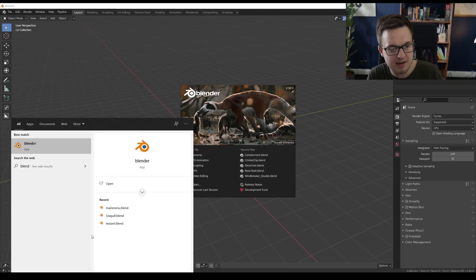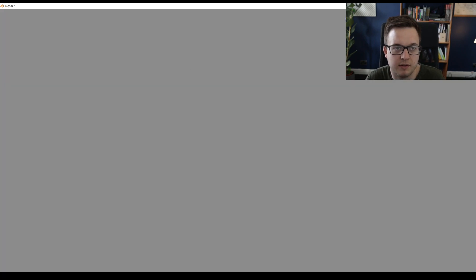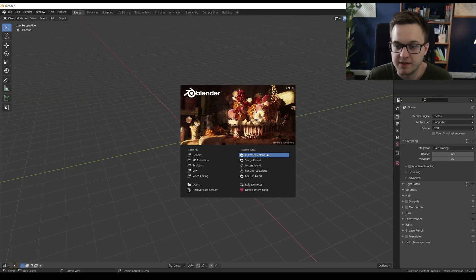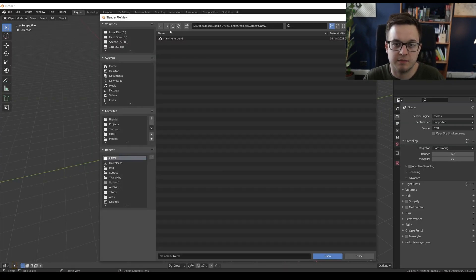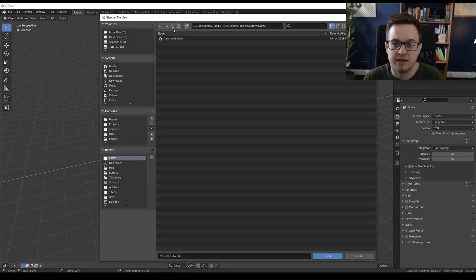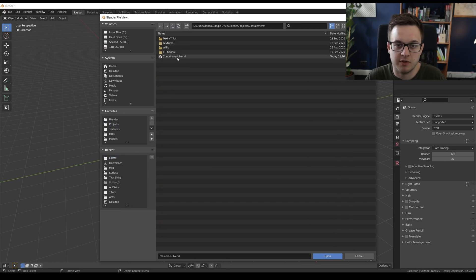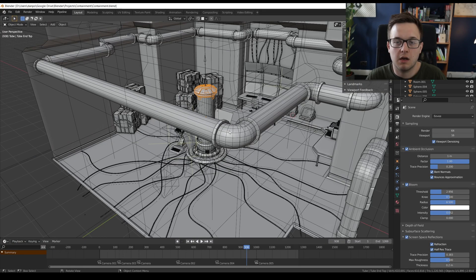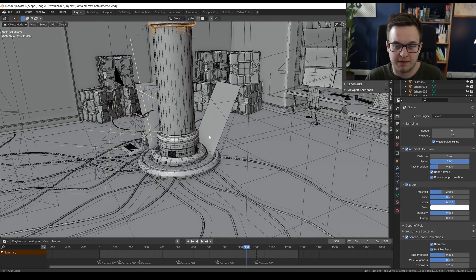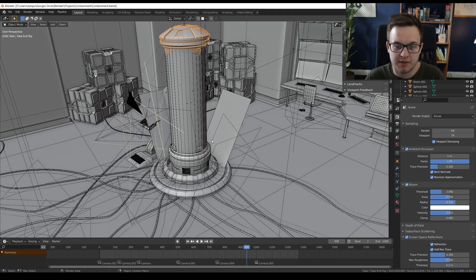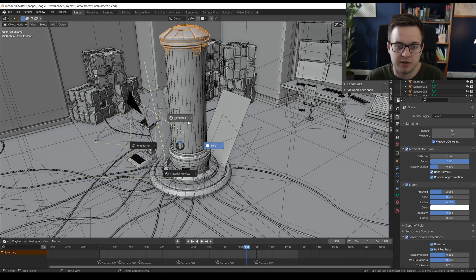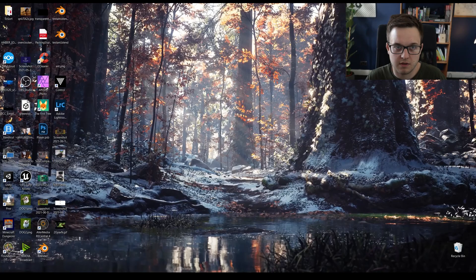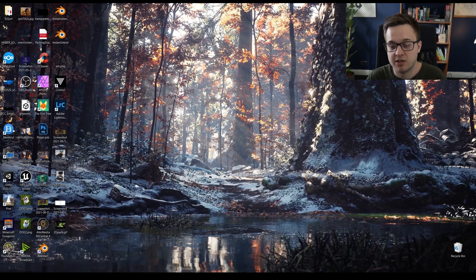I do have Blender 2.93 downloaded. Okay, so here's Blender 2.93. Let's open it in this one instead. We've got projects, containment, containment blend. And okay, so here we are, back within the blend file in Blender 2.93. We're in Eevee. If we go over to rendered view, we get a crash.